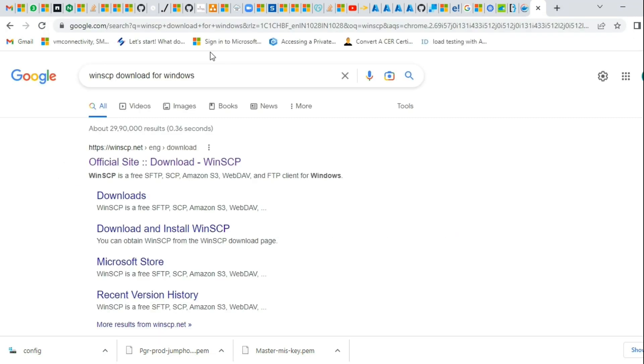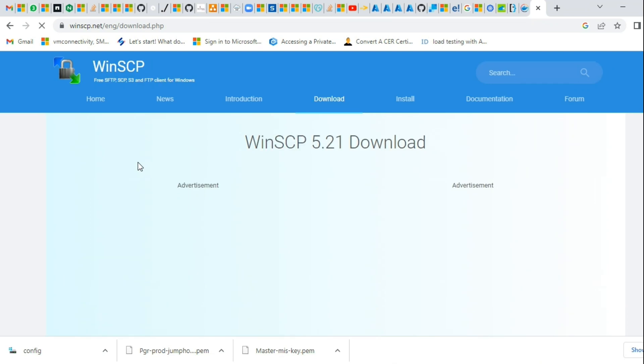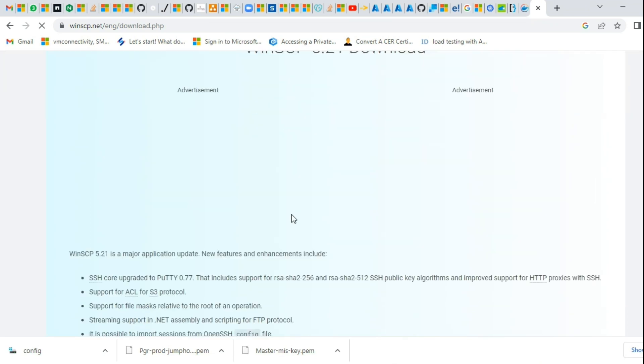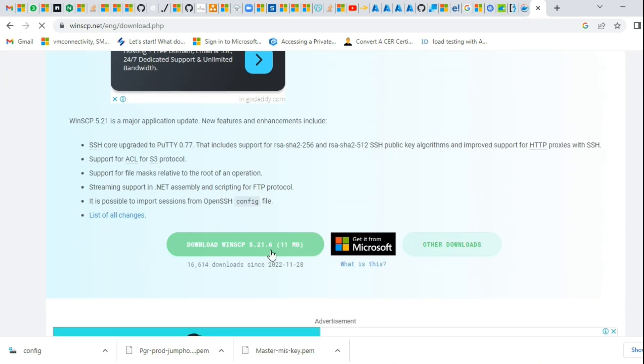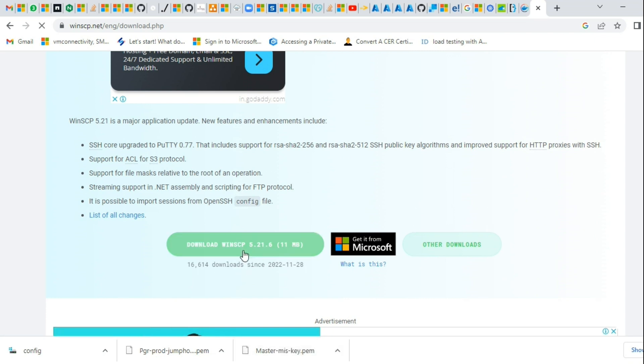To download WinSCP, go to the official website and hit enter. There is an option to download WinSCP. In this case, WinSCP is already installed in my local system.